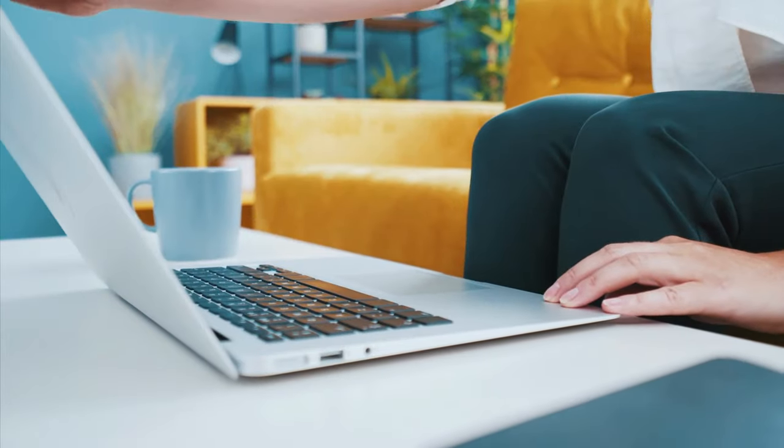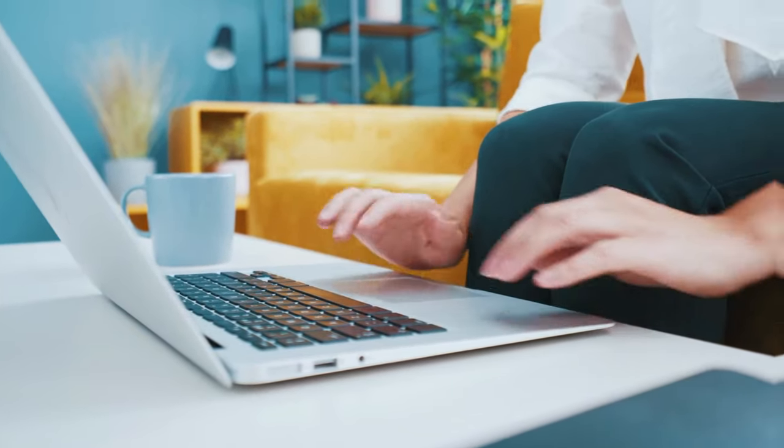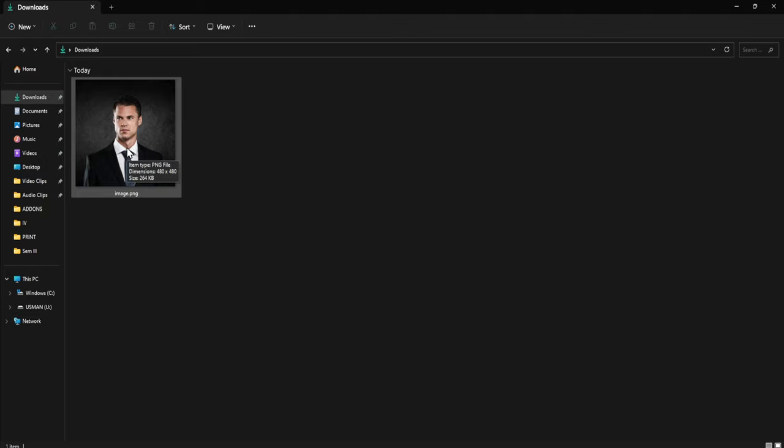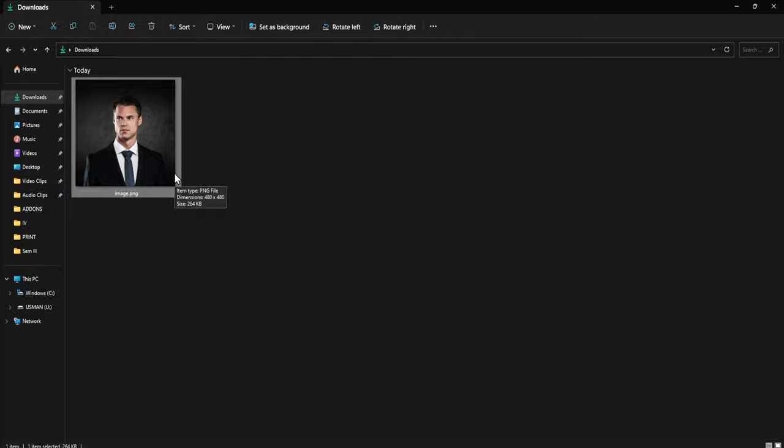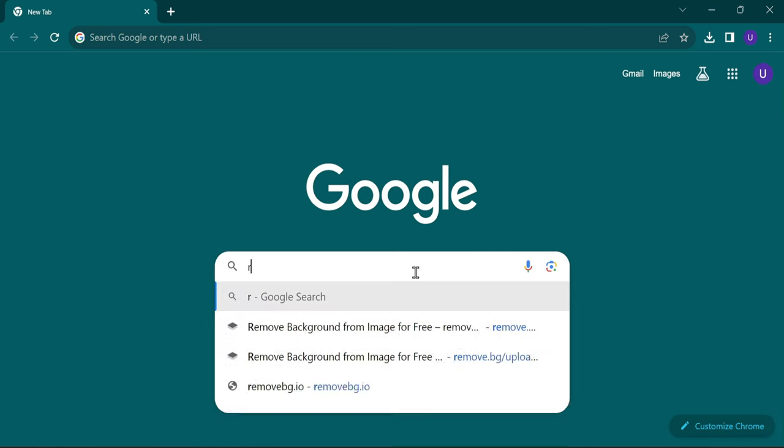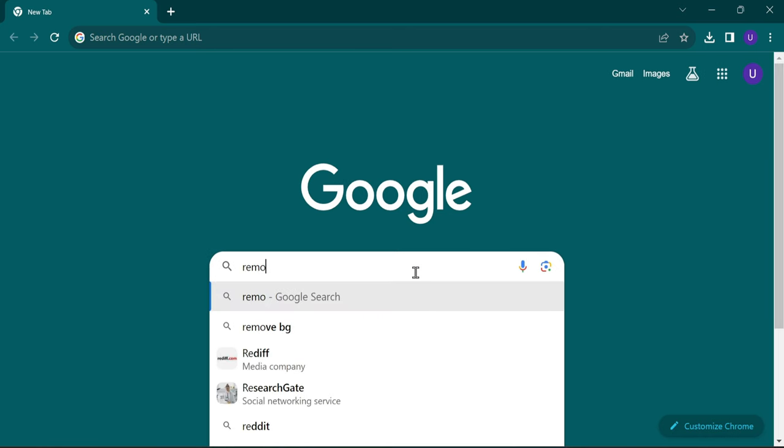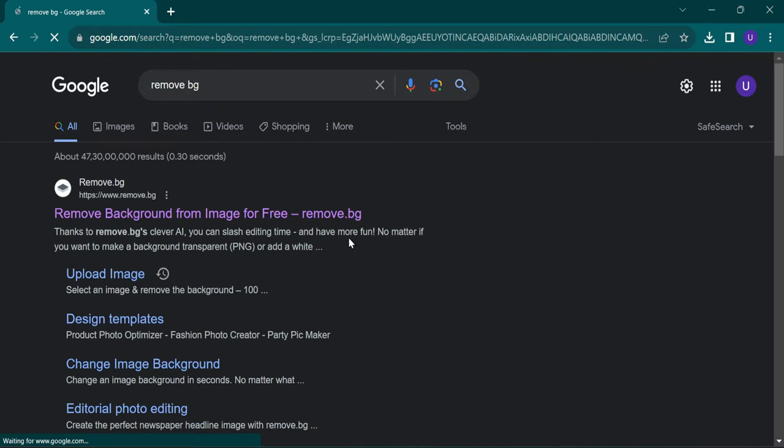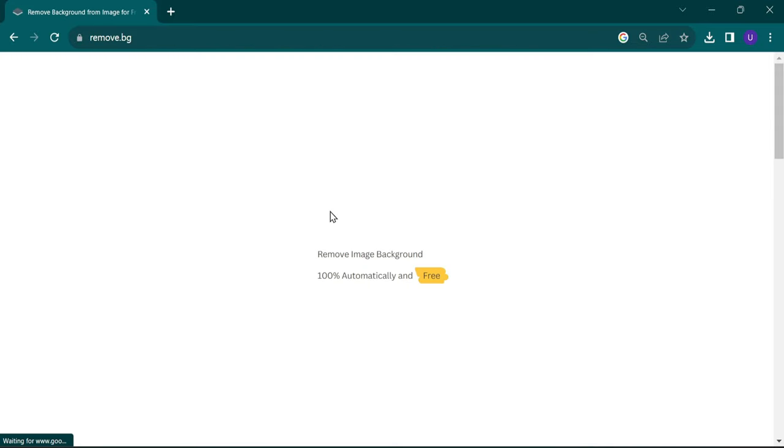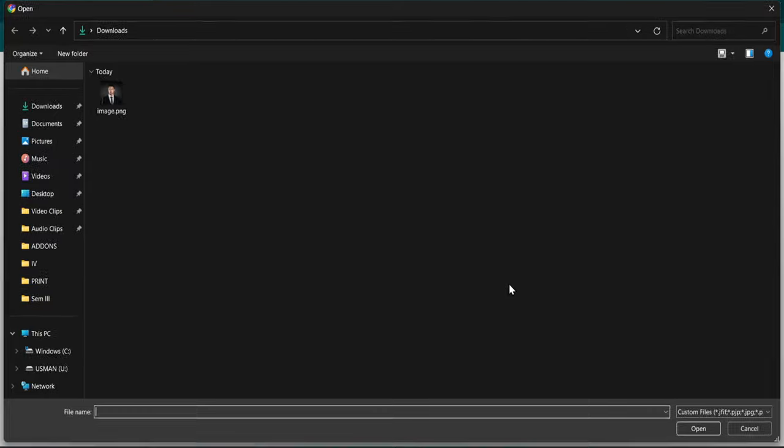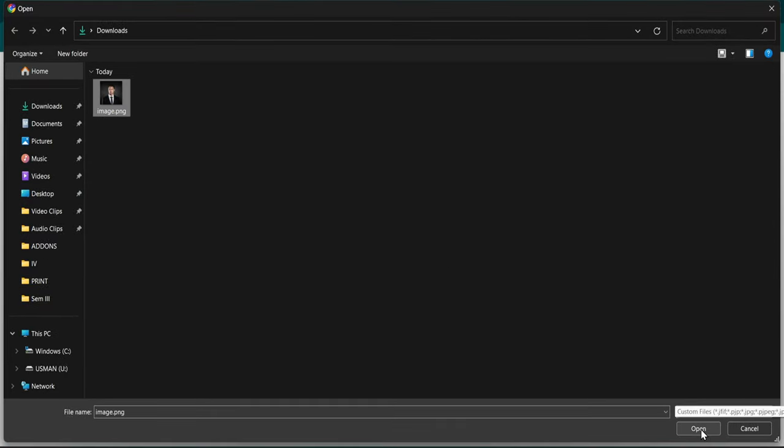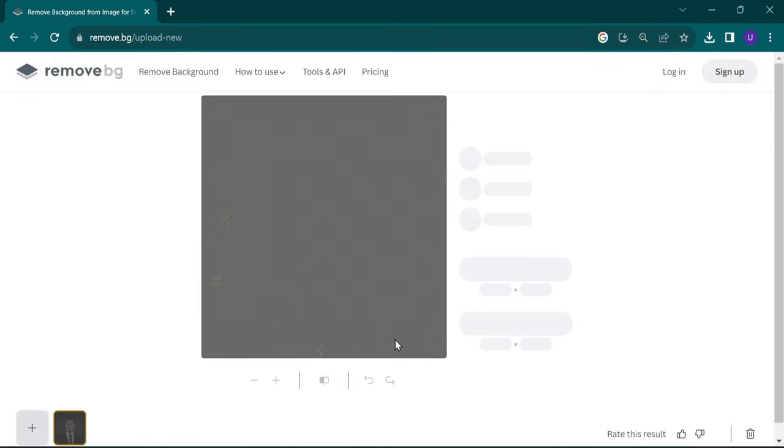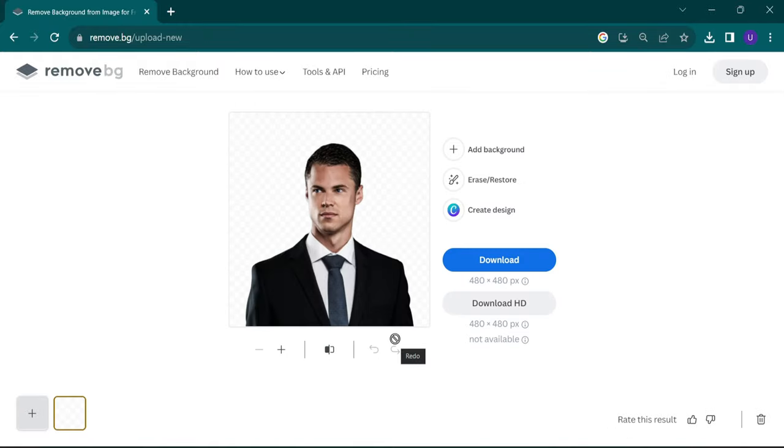Let's get started. Firstly, choose an image that you'd like to use for your animated profile picture. To remove the background of your image, open any browser and search Remove BG. Upload your image and download it.